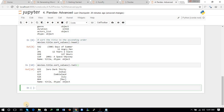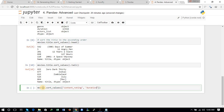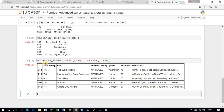Now we will sort the DataFrame based on multiple columns — content rating and duration. We use movies.sort_values with the 'by' parameter set to both content rating and duration, and print the first few rows. You can see the movies sorted on the basis of both content rating and duration.